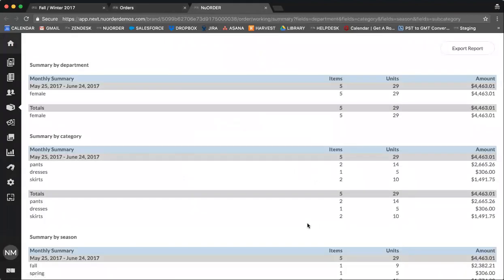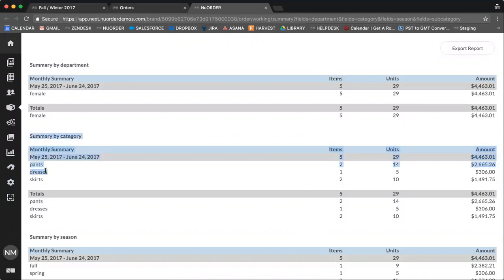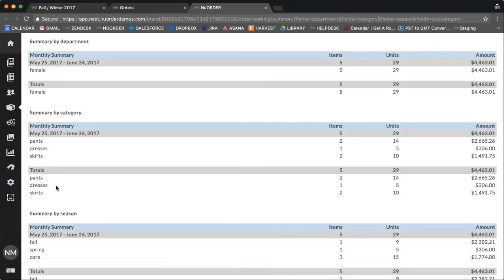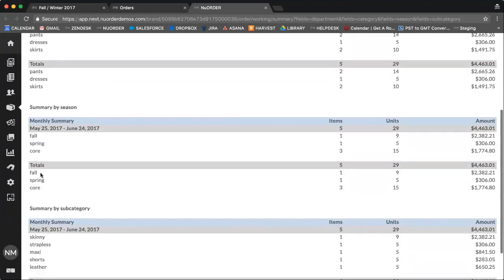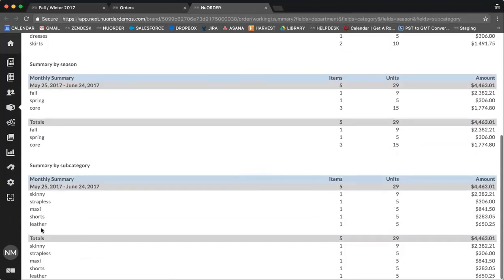Here, you will see a summary of your order split by the different fields. Using category as an example, you can see how your units have been split between categories. You can also see by season or by subcategory.